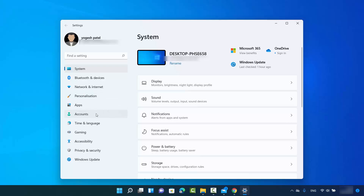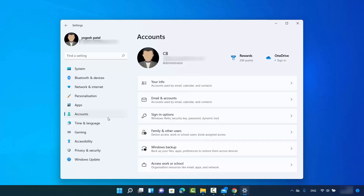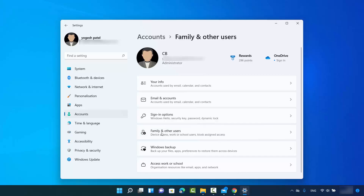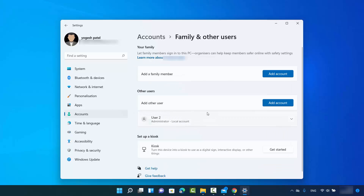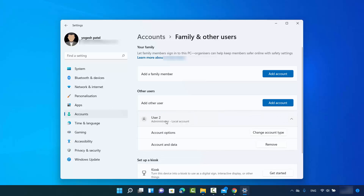In here you need to click on Accounts, and then you will be able to see the option which says 'Family and other users.' Here you will see the list of other users other than your main user. I have User 2 listed here as administrator, because I recently changed the account type. From here also you can change the account type — just click on the user for which you want to change the account type, and the option is available here.